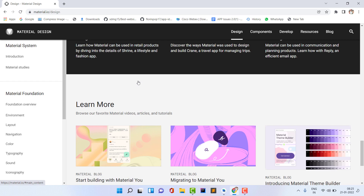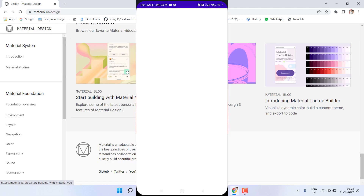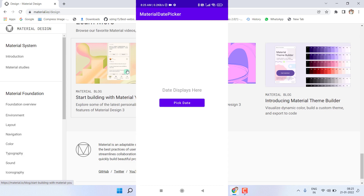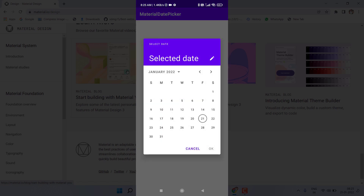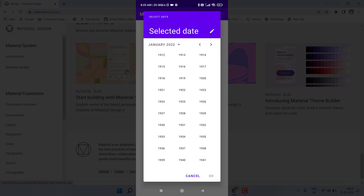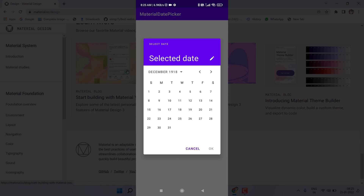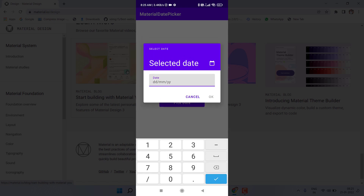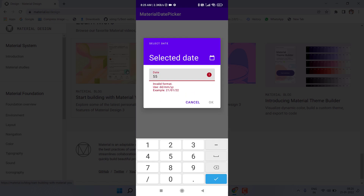Before we start, let's see a demo of what we are going to make. I open this application — it contains a button and a TextView. If I click on the 'Pick Date' button, it shows the date picker dialog. You can select any date. It also contains a title 'Select Date'. You can also select a year, scroll the calendar, or type the date manually using the pencil icon. It even contains validation for incorrect dates.